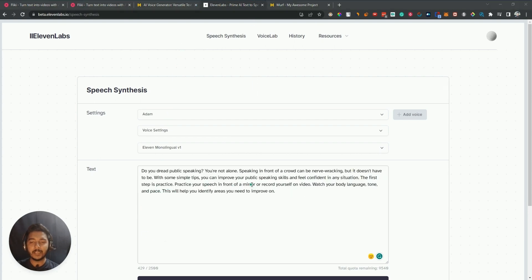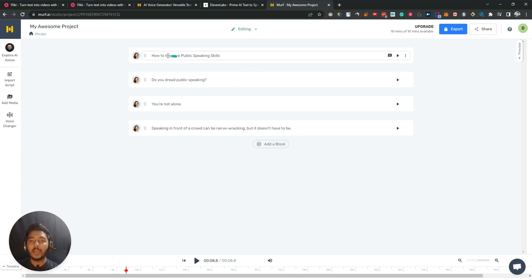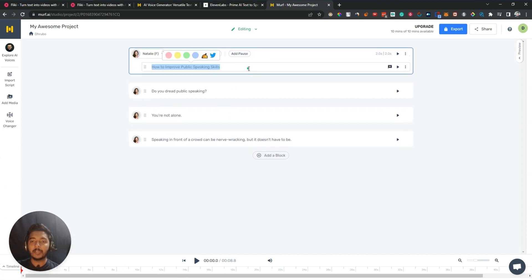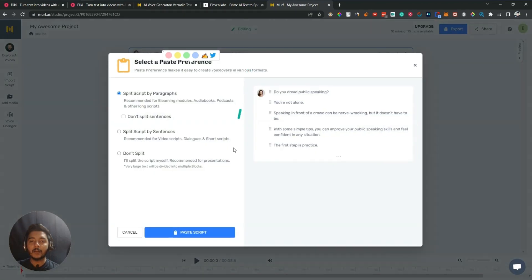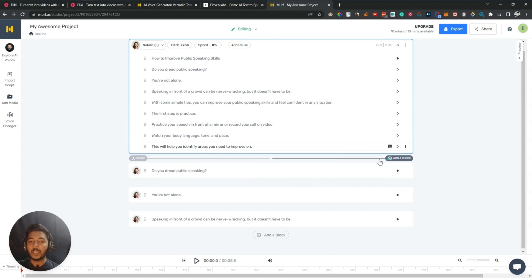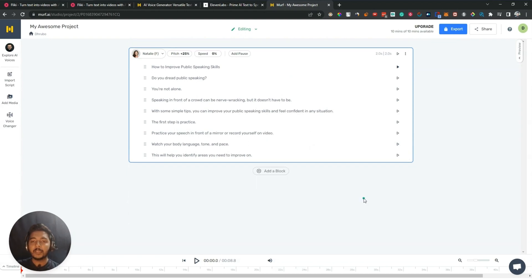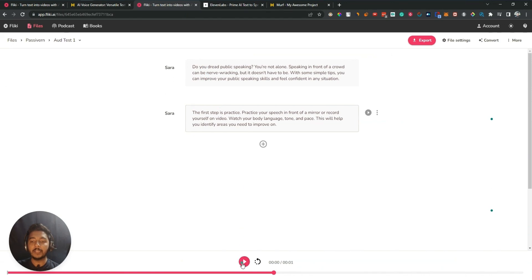Let me go to ElevenLabs. This is the small text I have taken to test. Then I'll go to Murf and similarly insert the text there, but the problem is we have to insert it one by one. We can insert it this way and delete any text if we want. Let me delete these things and then I'll play the audio. So these are the things — we have added our script.